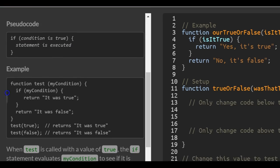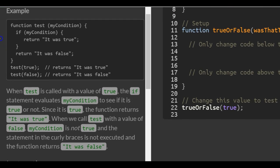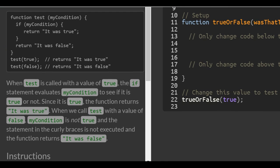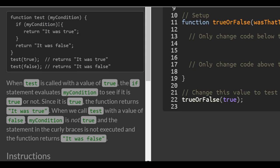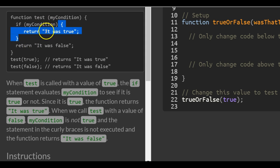Now we have our example. There's a function called 'test' that takes a parameter of 'myCondition'. Inside the curly braces we have our if statement. If 'myCondition' evaluates to true, it will run the code inside. But if it is not true, it's not going to run any of that — it's only going to return 'it was false.'